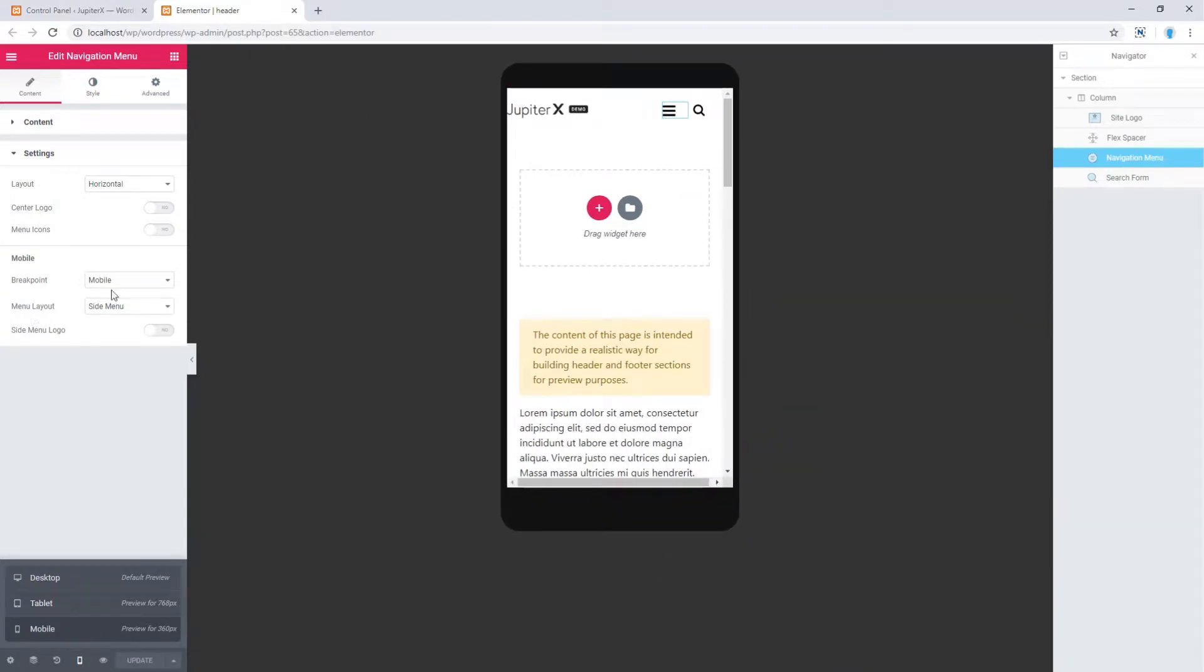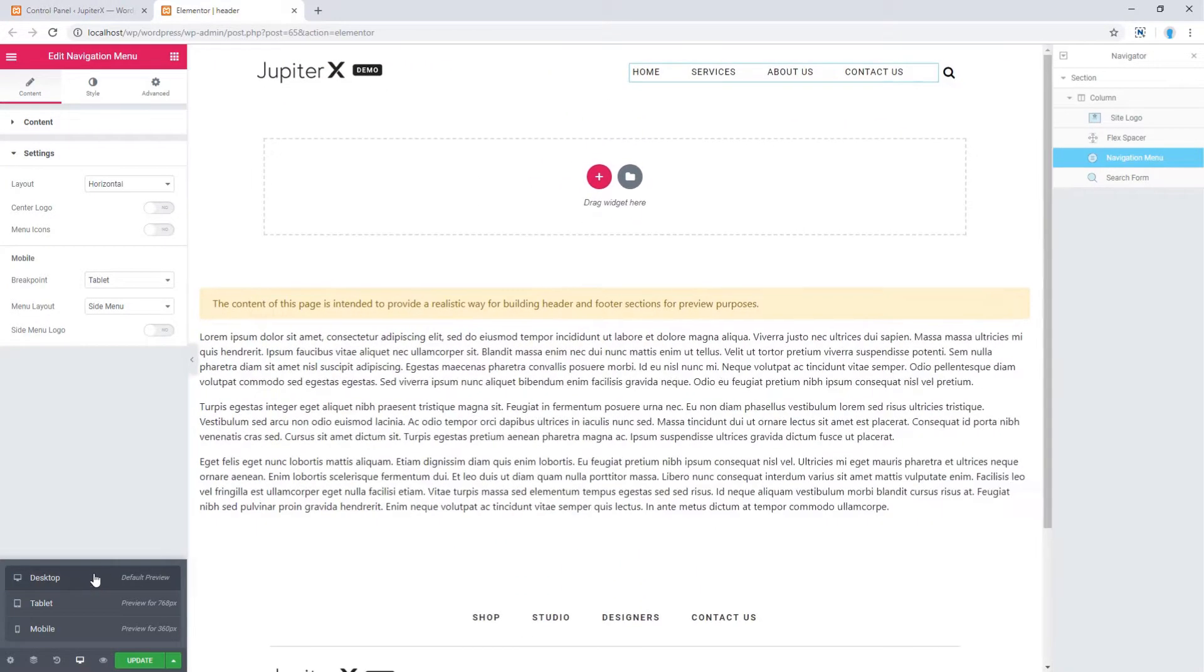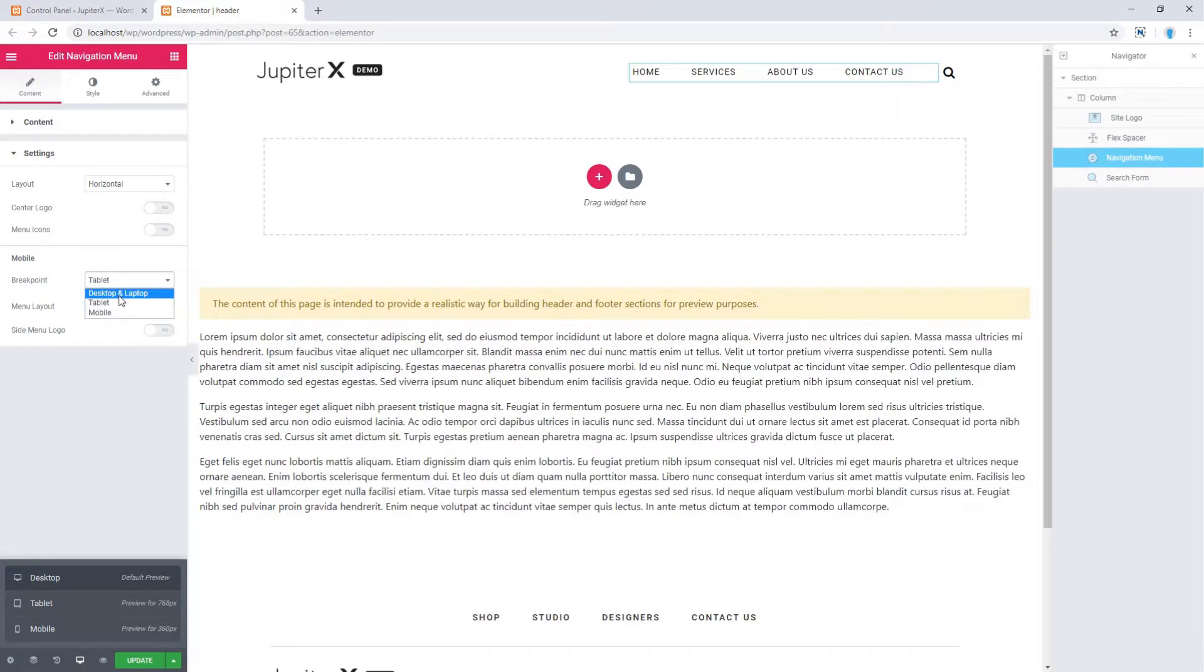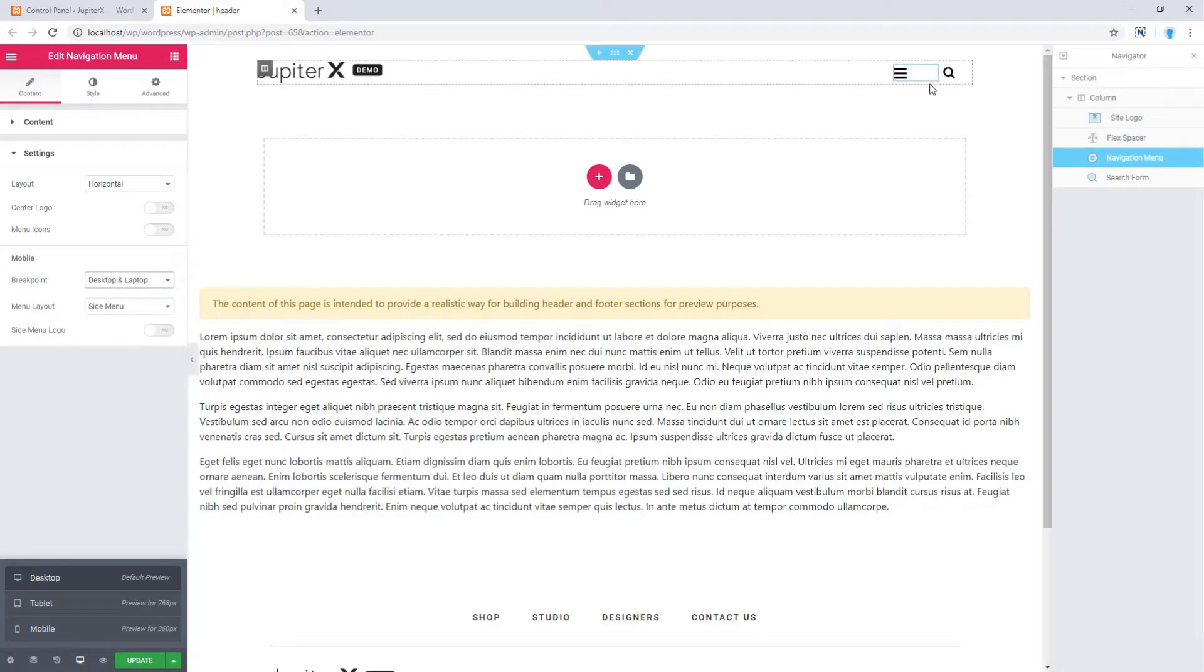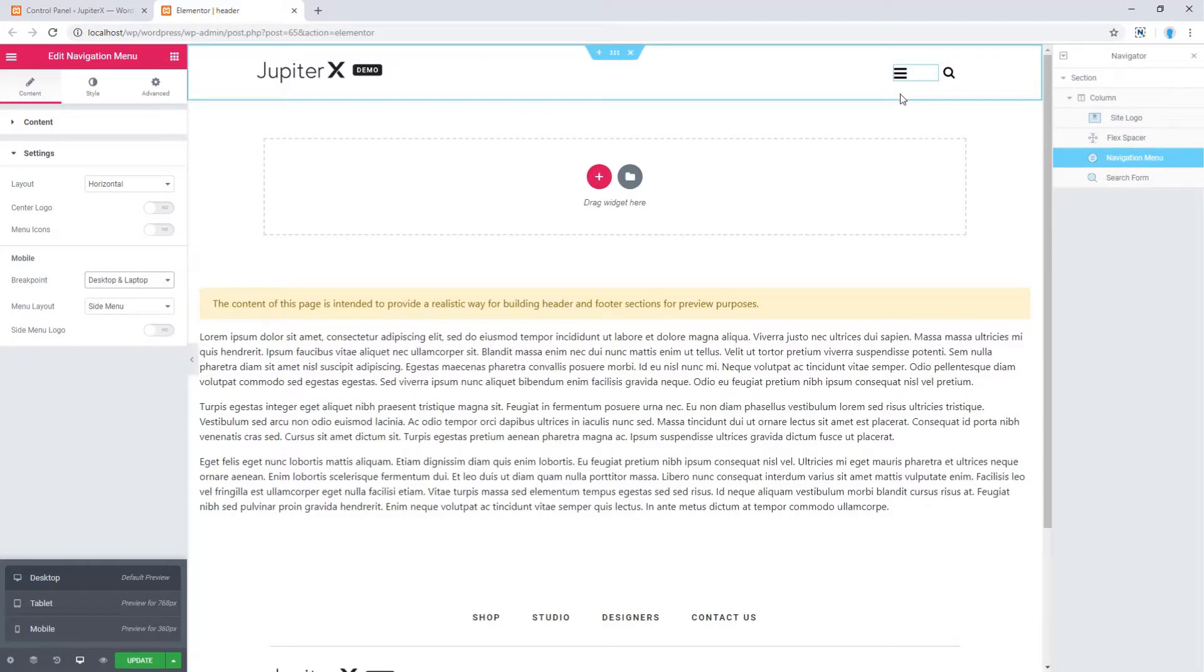Now let's change it to tablet. And also we can select desktop and laptop, which brings burger menu from the beginning.